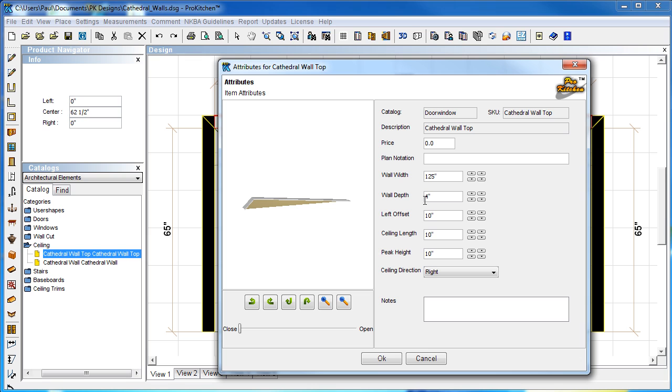Wall depth, 4 inches. That's the thickness of the wall. That's going to match. We'll leave it 4 inches to match our regular walls.